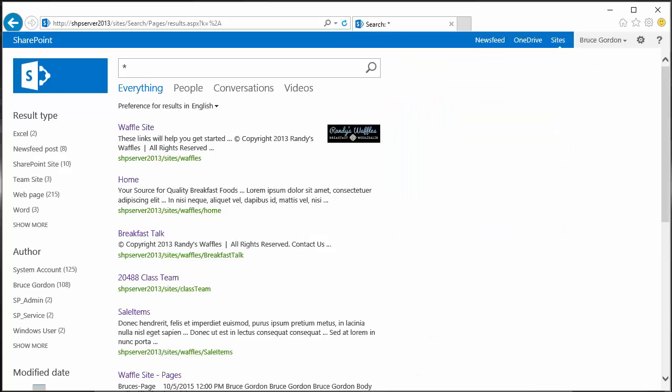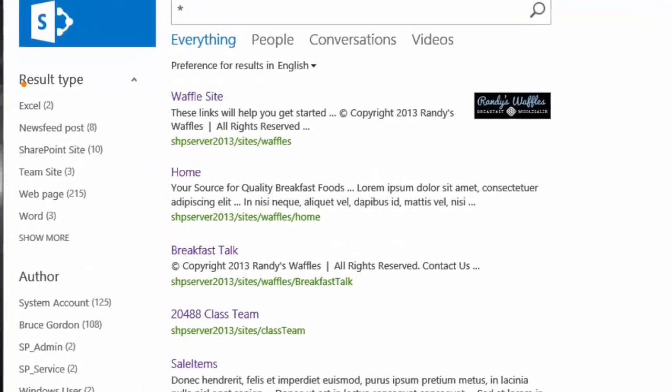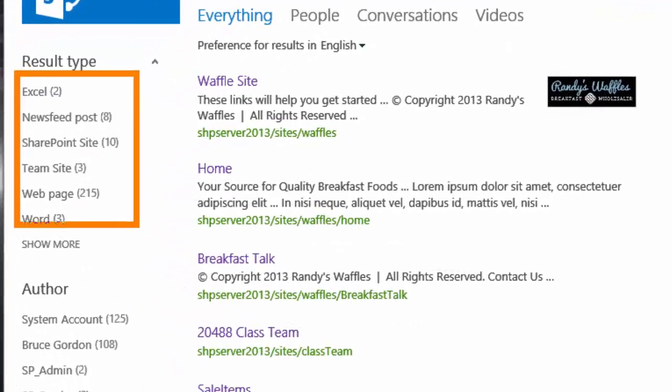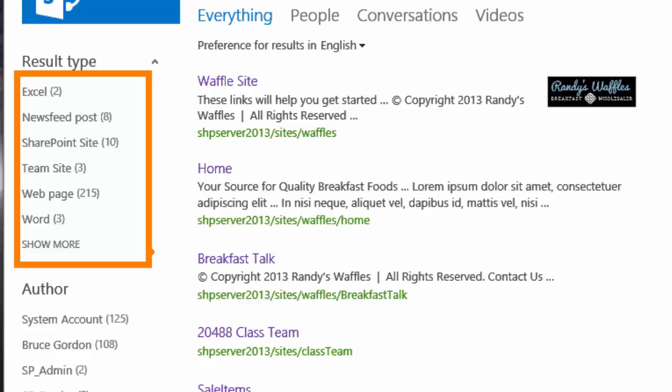We should see now that we have totals, count totals for all of the refiners and the number of items that meet each particular refiner, for both in my case my document type and my author.